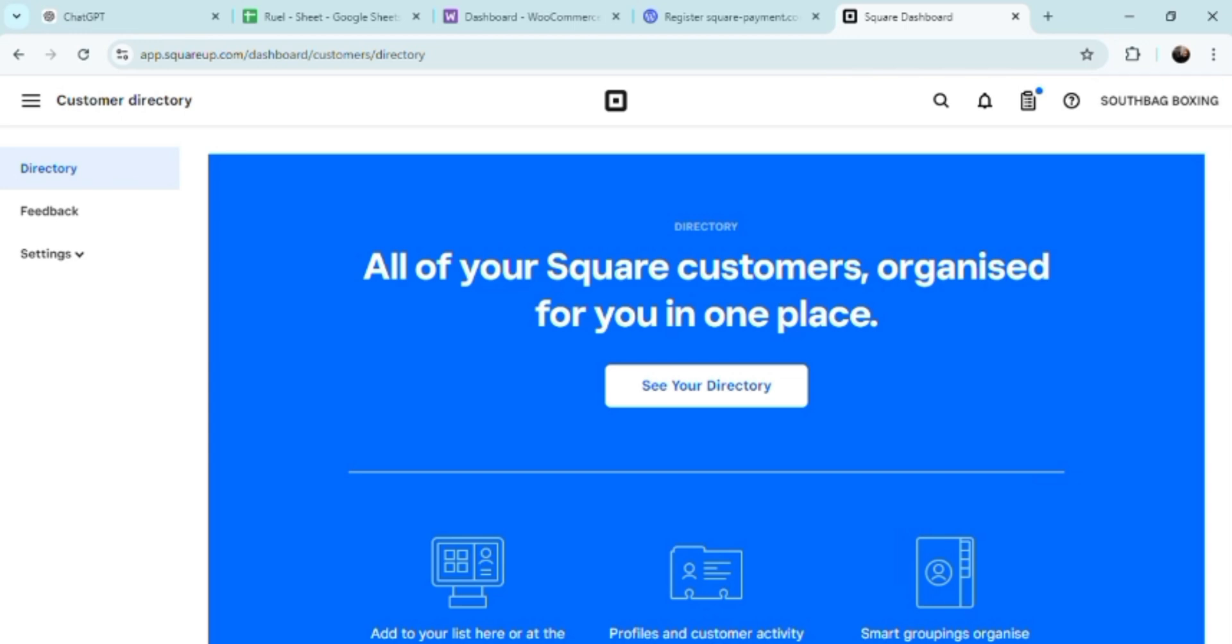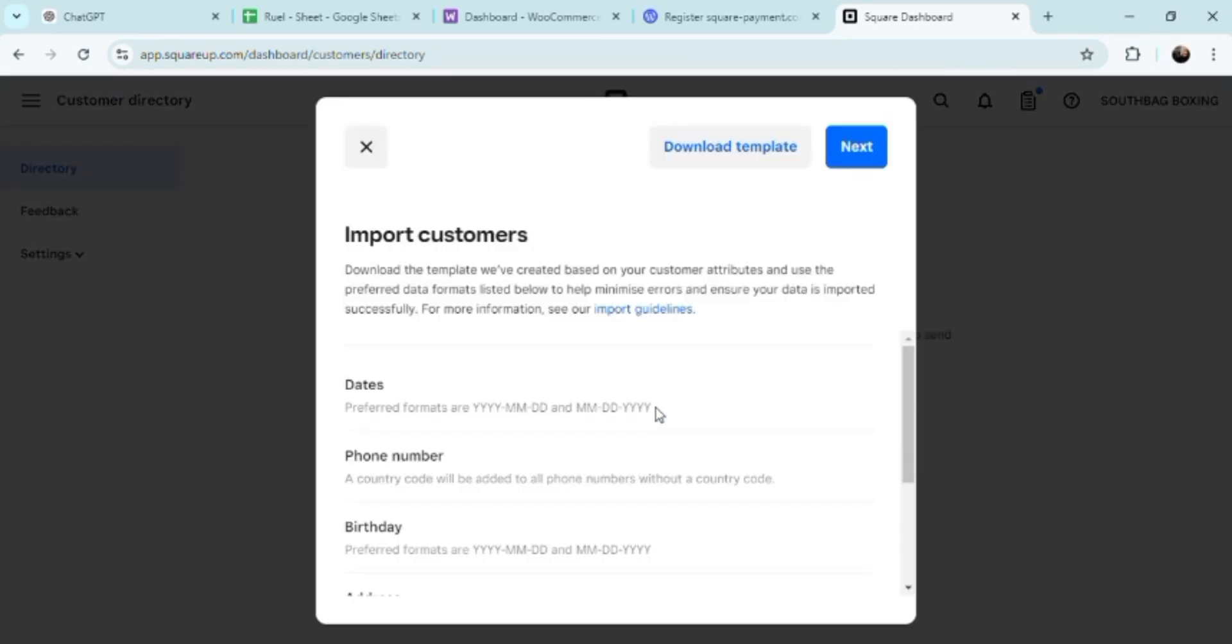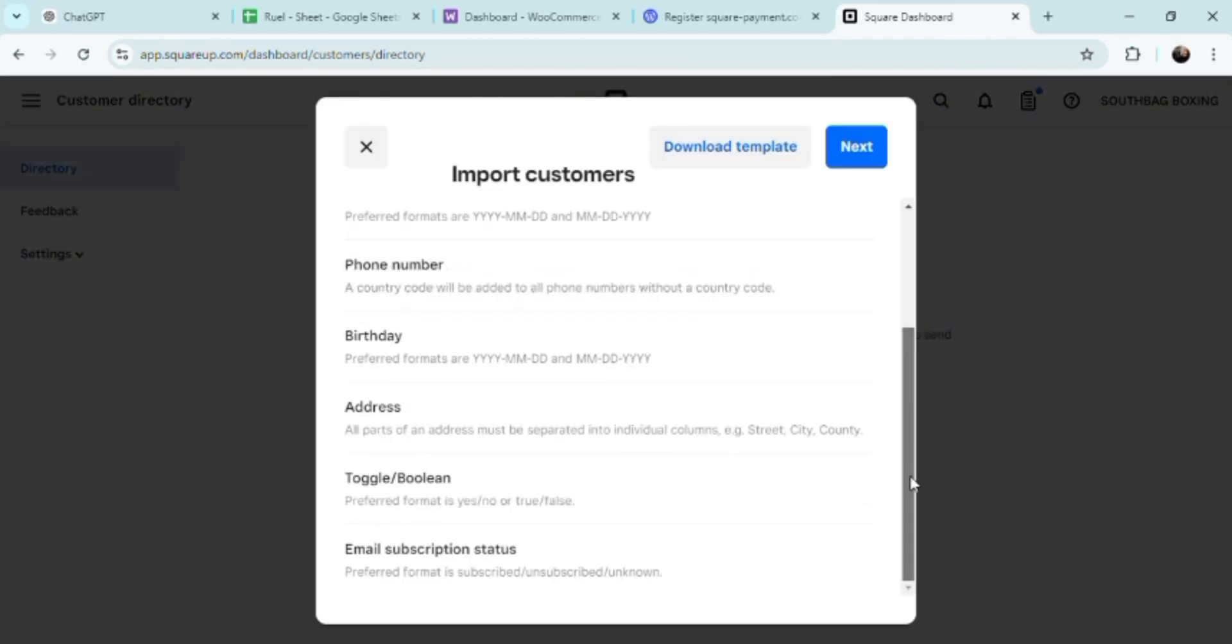Managing an online store involves juggling multiple stores and platforms with different functions: inventory management, sales tracking, and customer data management, to name a few. Square's integration with WordPress simplifies this by consolidating these functions into a single unified dashboard. Square provides a comprehensive dashboard that allows you to monitor sales.